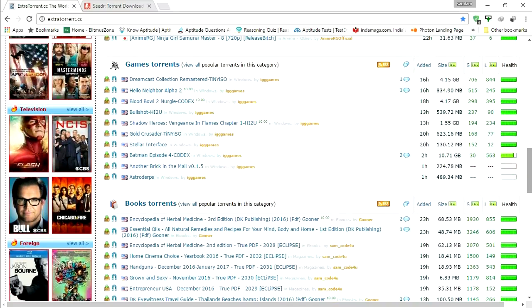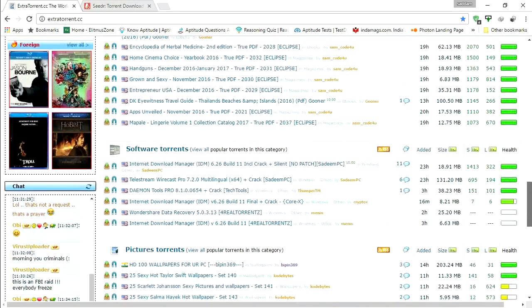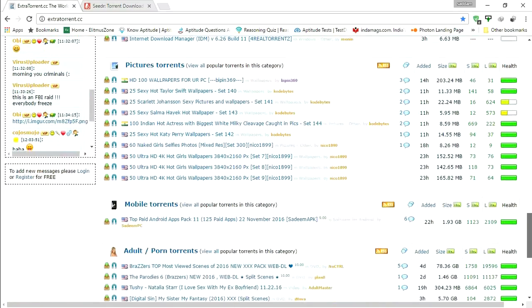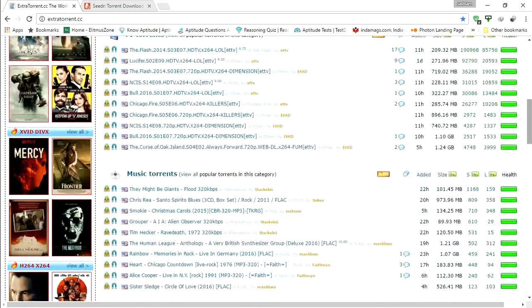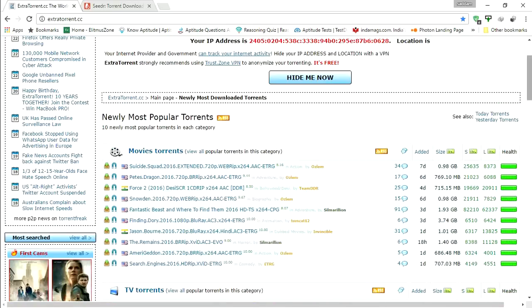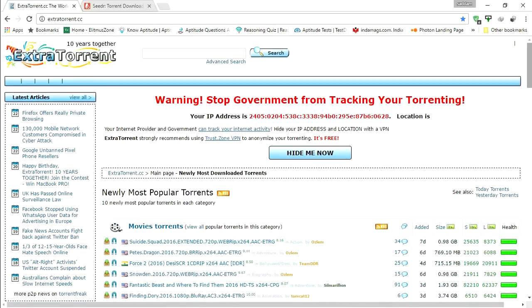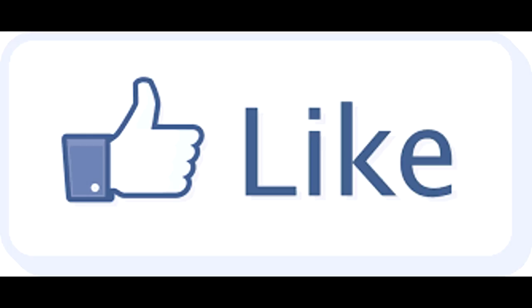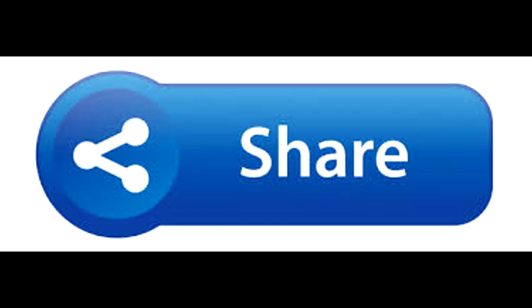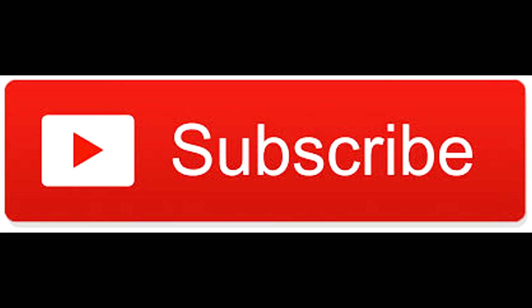Thank you for watching. Like this video, share this video, and don't forget to subscribe to my channel.